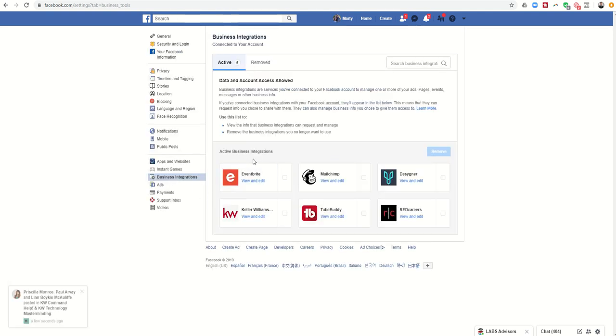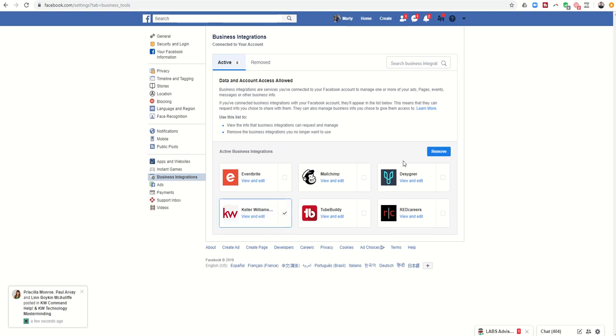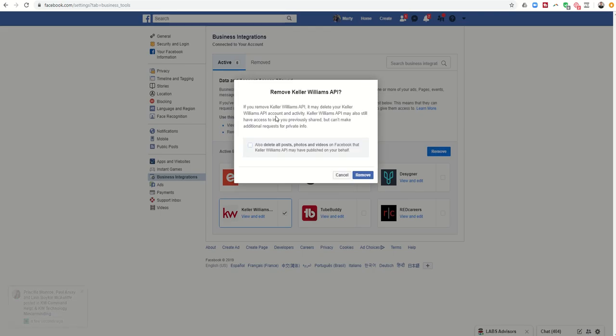And then I can see my active business integrations and one of these is Keller Williams. So I can actually click on Keller Williams and then I can remove them. Now be careful when you do this.